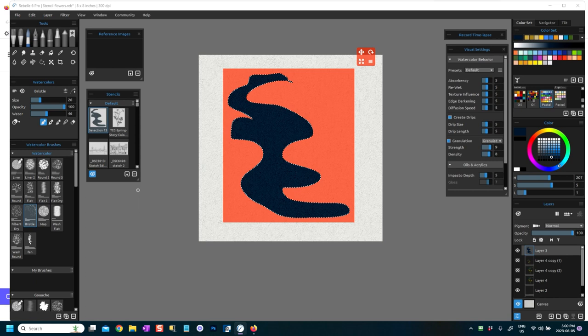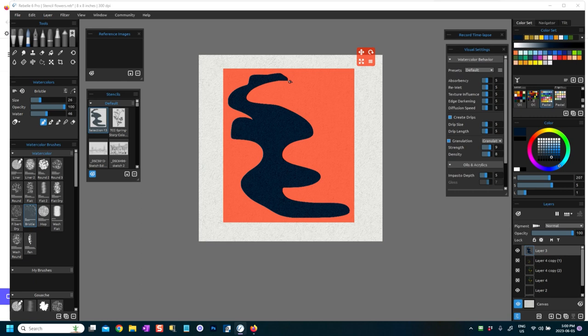Okay, so what will happen then, you get a stencil. You can actually do Ctrl D now. Ctrl D will release the marching ants. I haven't been that circumspect about joining up my lines, but you can make sure you join up your lines. So now you've created the stencil, and the way you know you've created the stencil is that it's put it into the stencil library.